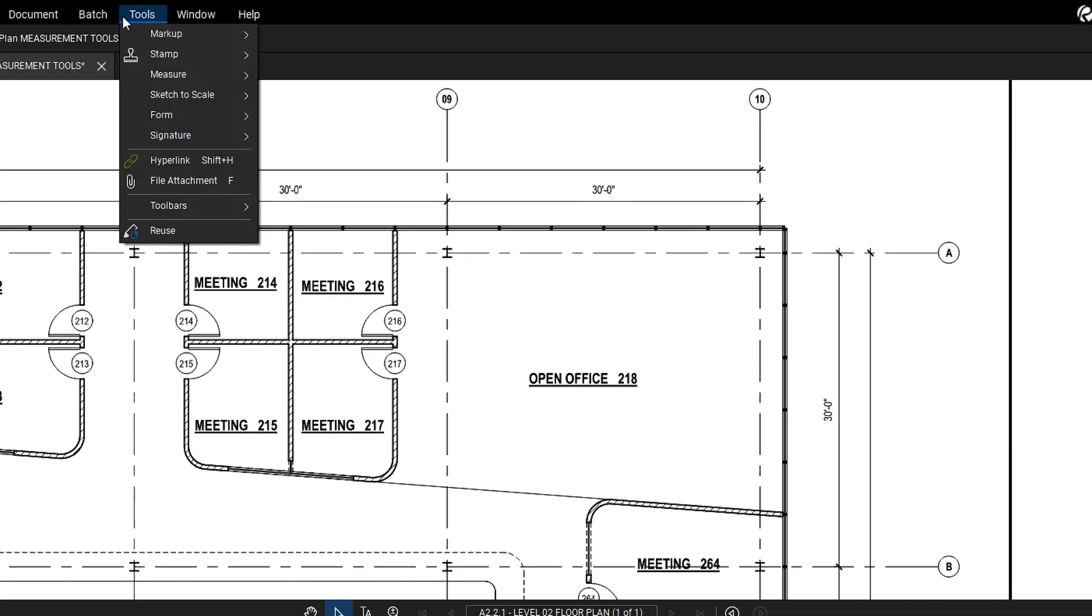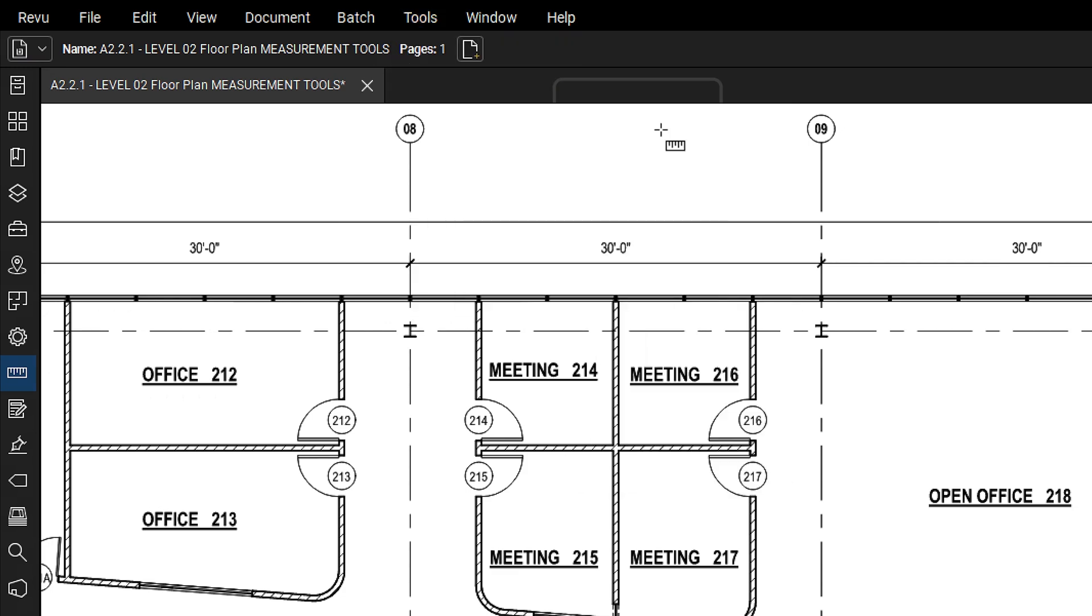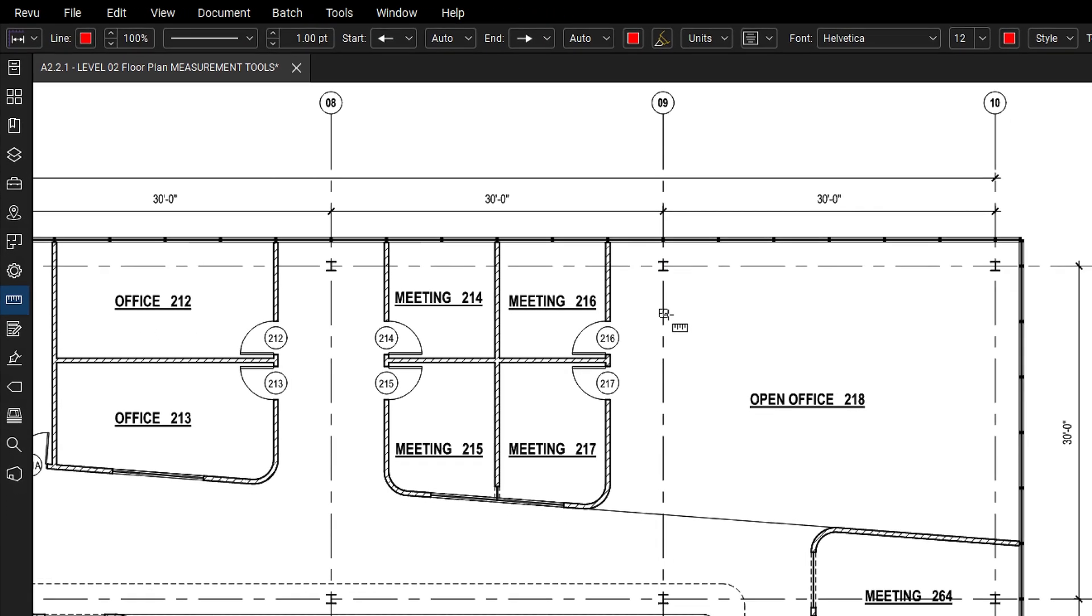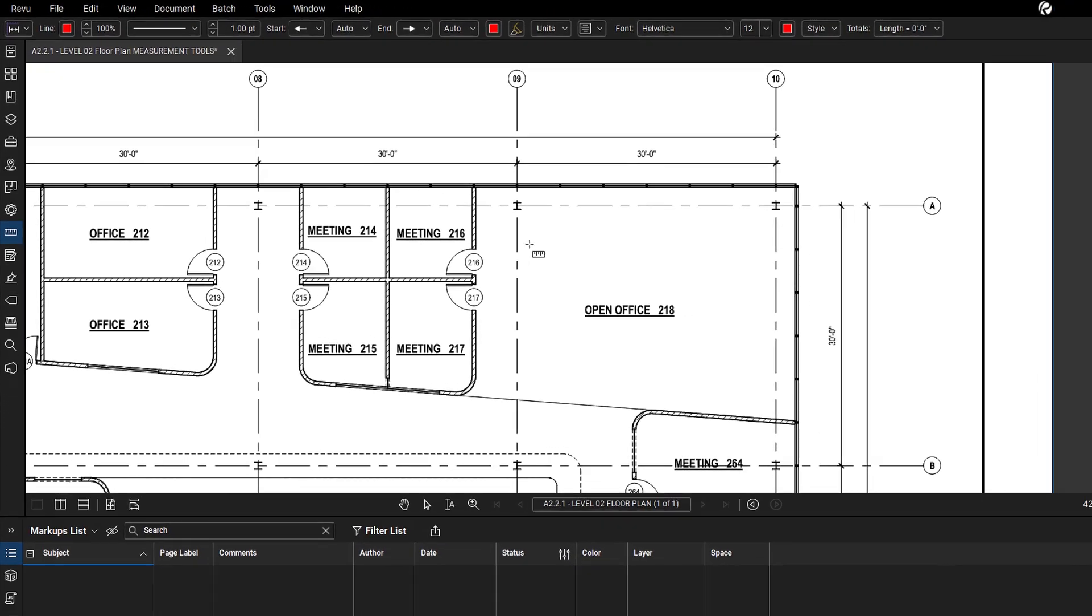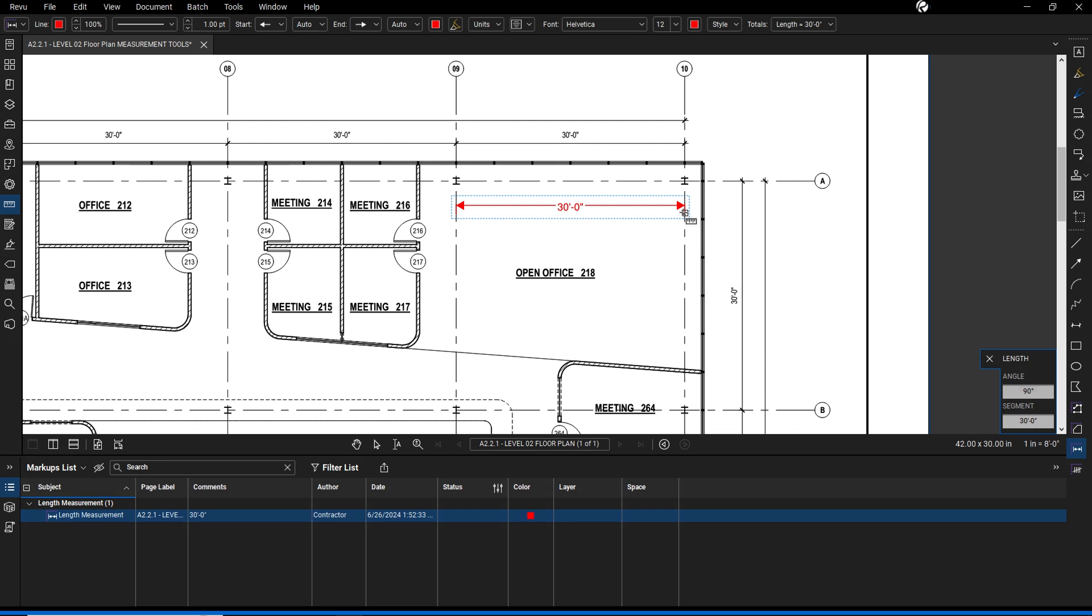To measure length, go to tools, measure, then length. Click on the starting point and end point to establish the length. To maintain horizontal, vertical, or 45 degree angle lines, hold down the shift key while placing your points.